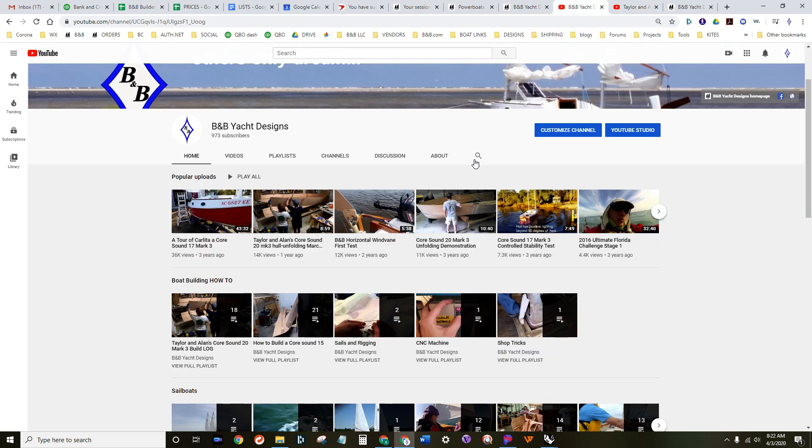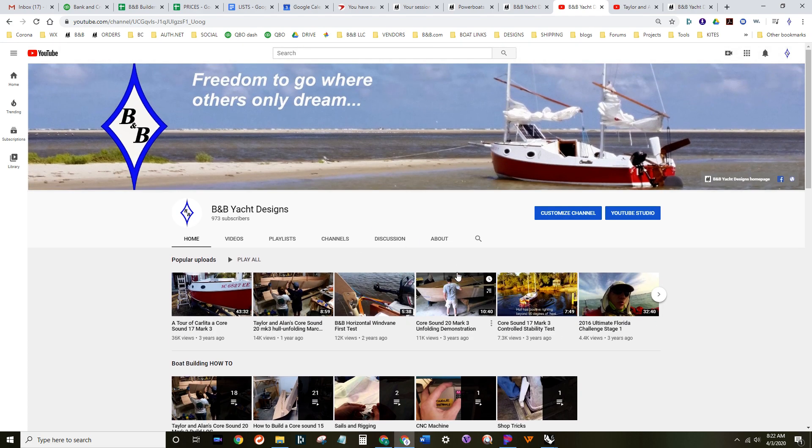So be sure to check out this channel and please consider subscribing. Thank you very much.